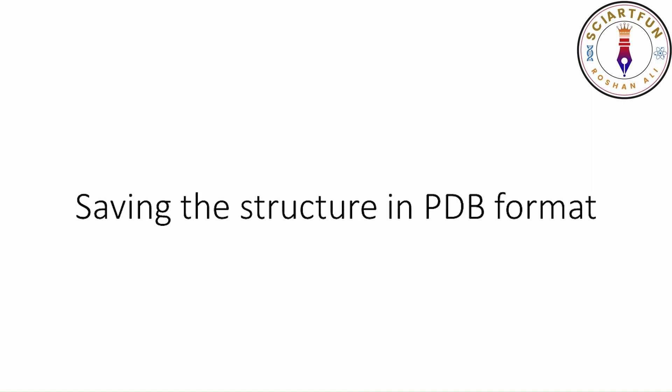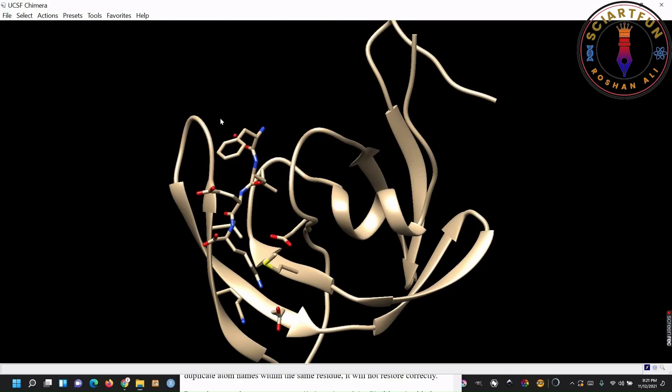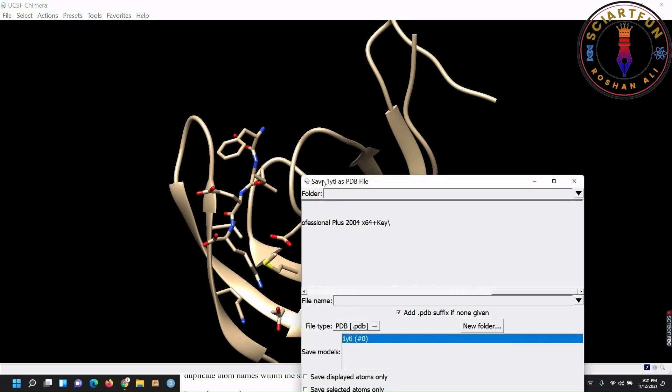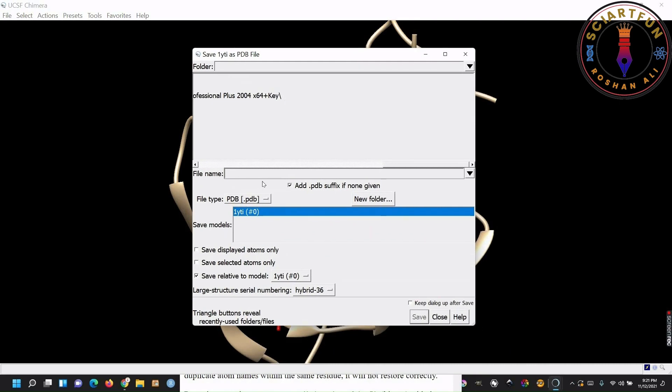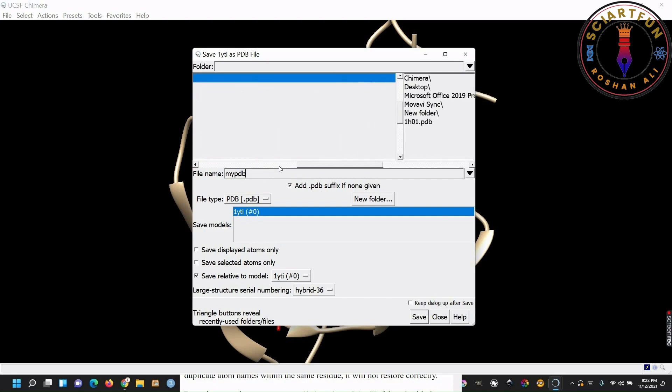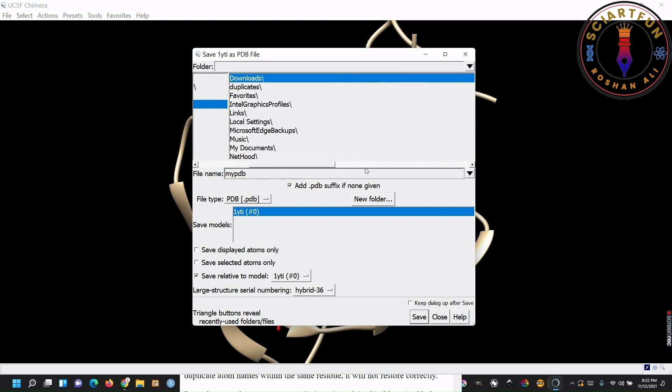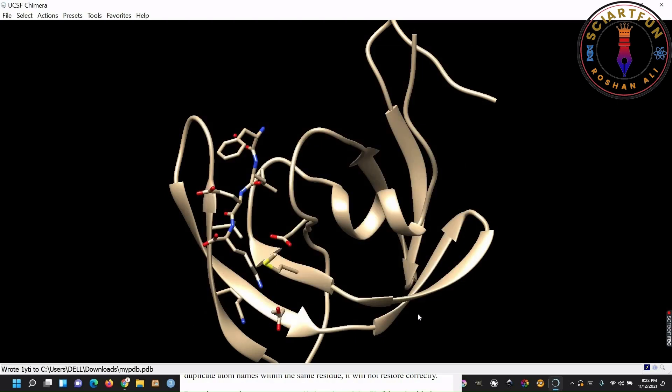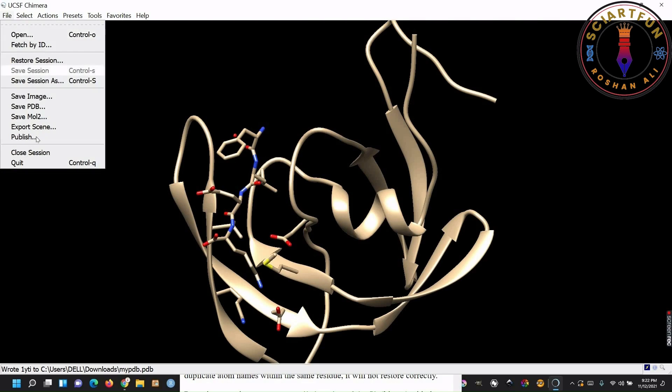Saving the structure in PDB format. For this purpose, go to file, save PDB. Select the location. Name the file and click save. Your structure is now saved in PDB format.